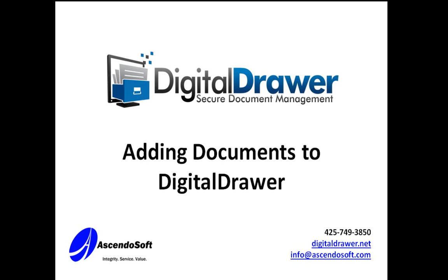Welcome to the demonstration of the Digital Drawer Document Management System. Today we'll discuss the two primary methods of adding documents to Digital Drawer.